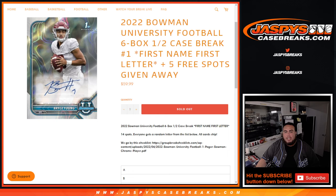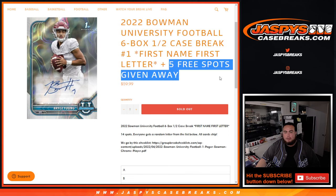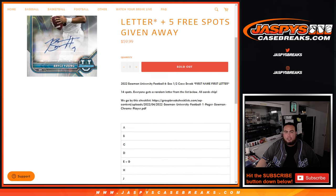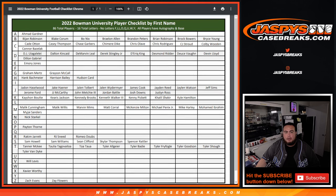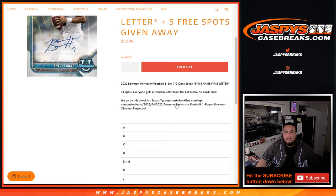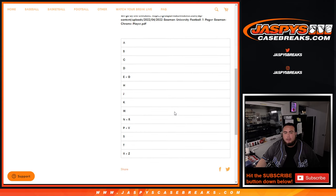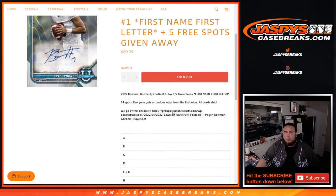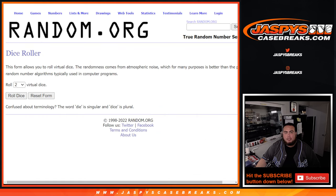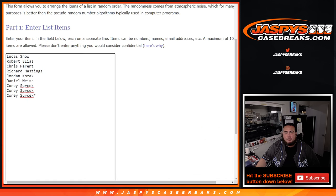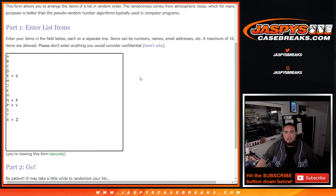First name, first letter — number one. We're giving away five free spots. There's a checklist here for the names and teams. We have 14 spots, 14 letters. We actually only sold nine spots, so we're going to give away the final five to customers that bought in.